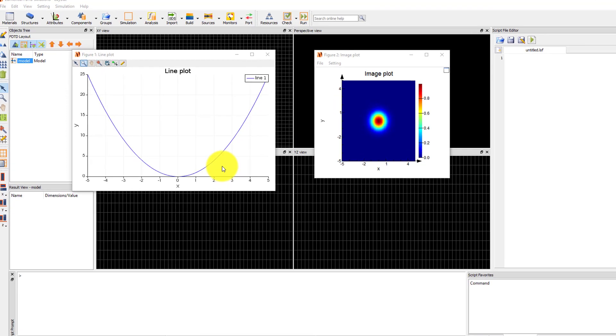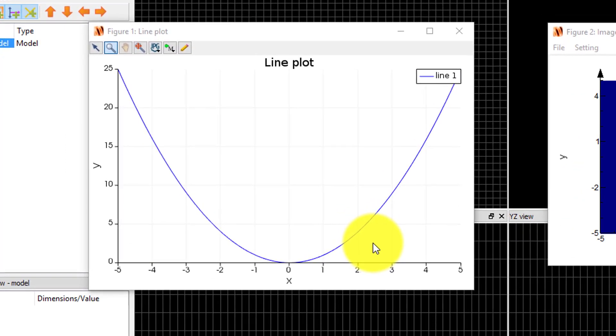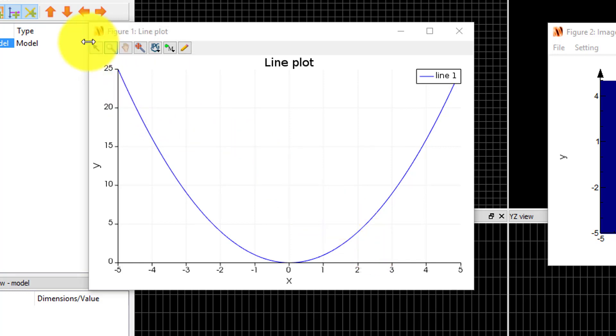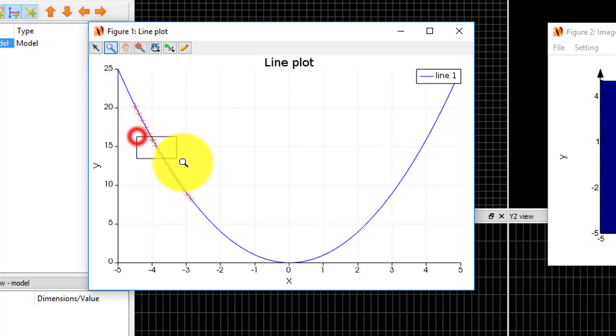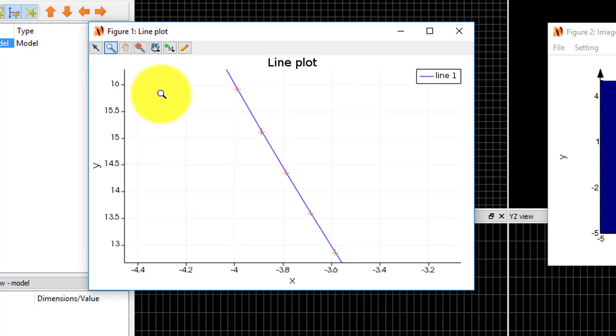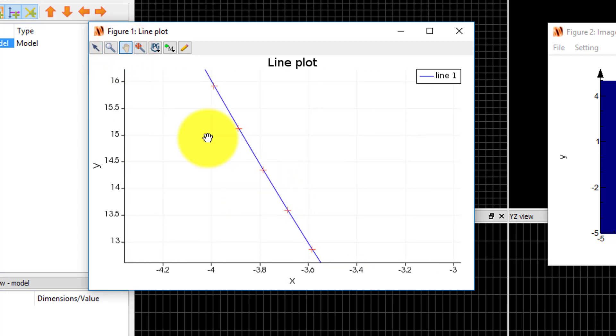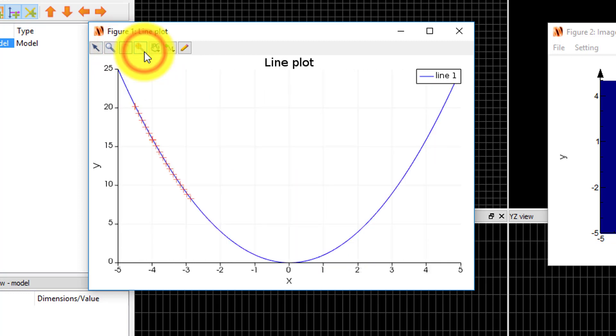For line plots and vector plots, the toolbar at the top of the figure window is the same as the one in the visualizer window, where you can choose the mouse mode to select data, zoom into an area of the plot, or pan the view. You can also reset the plot axes using the zoom extent button.